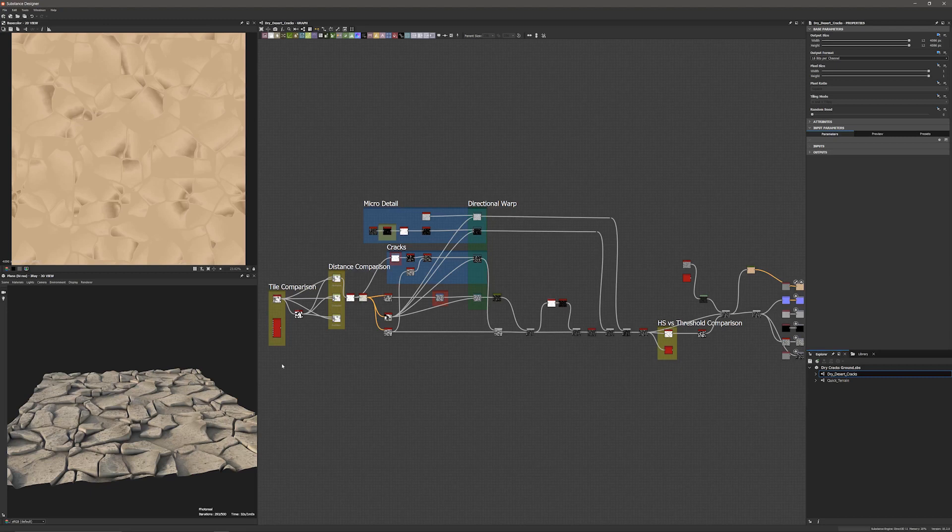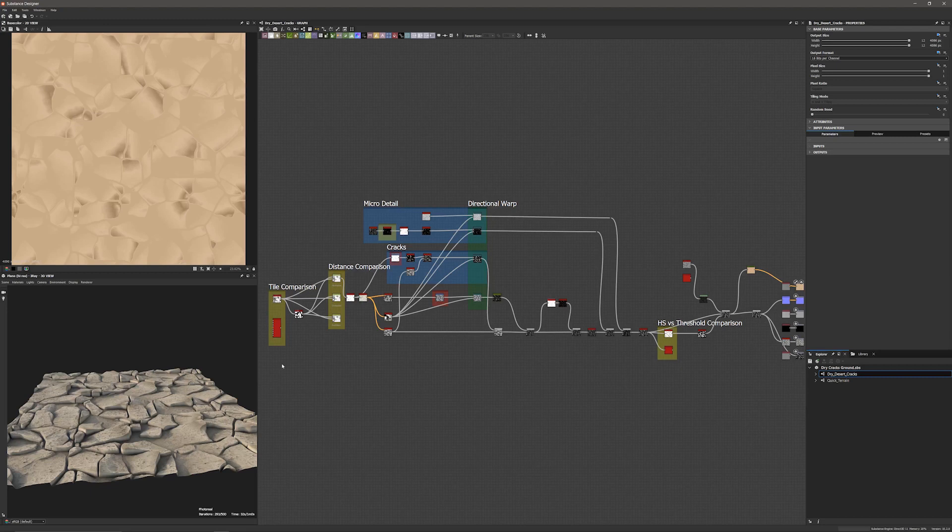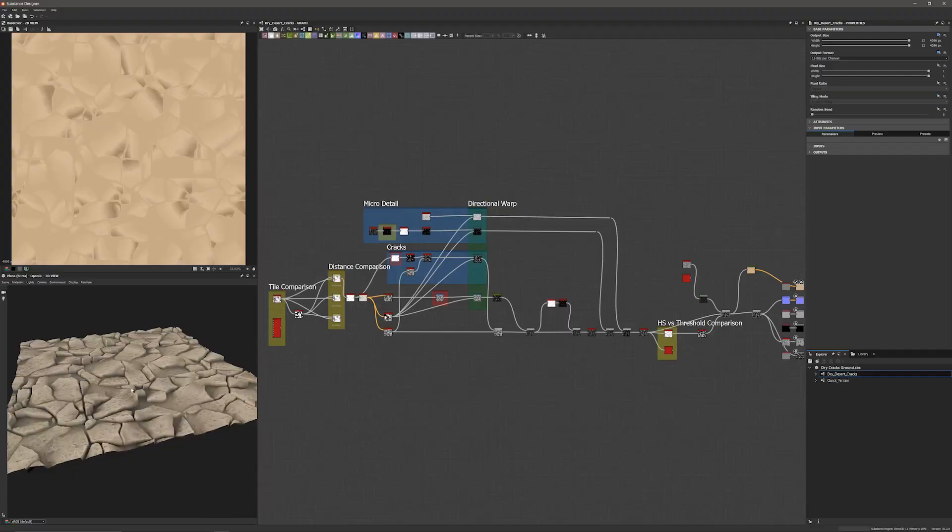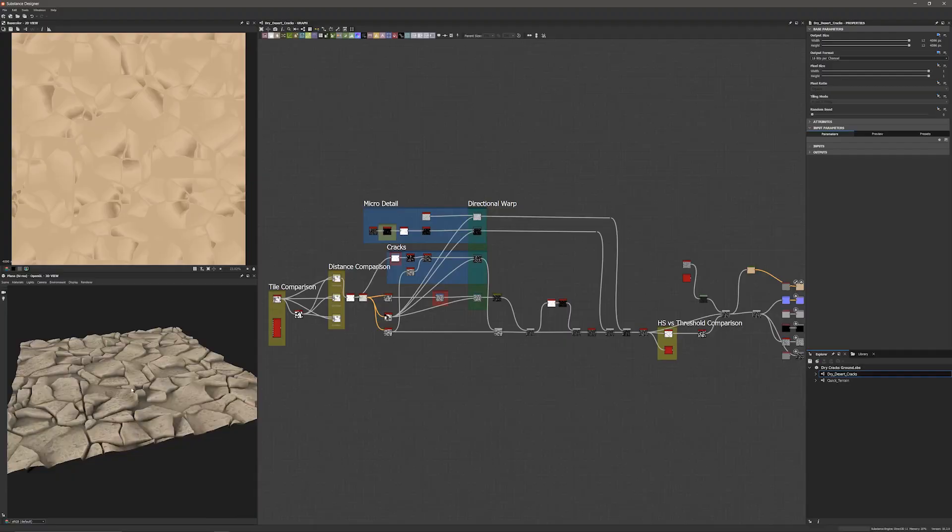Here's a simple desert ground, sort of rocky material that I'm working on and I'm going to use it to demonstrate some of the new features and how they're useful. I'm going to be skipping around a bunch here instead of building the whole graph from scratch. I'm going to make these graphs available on Gumroad where you can download them, mess with the new nodes and play around with the parameters. I've switched to OpenGL to make things go a bit smoother here.